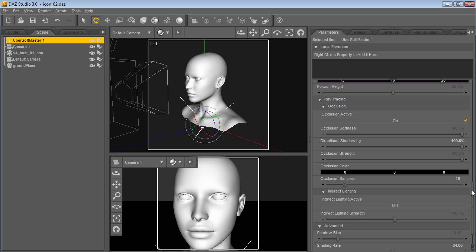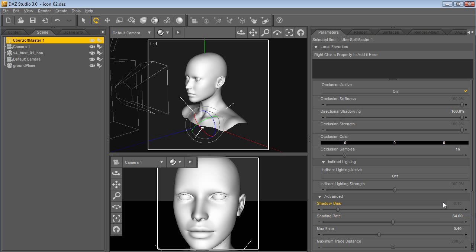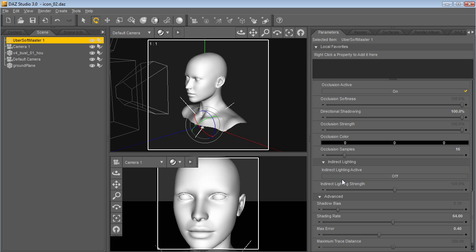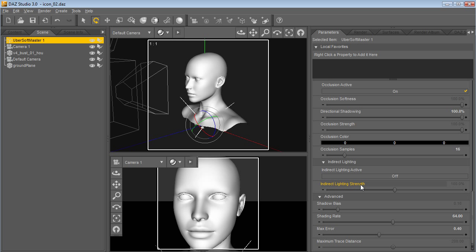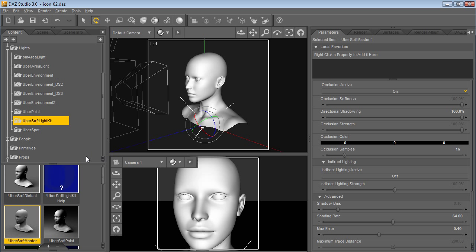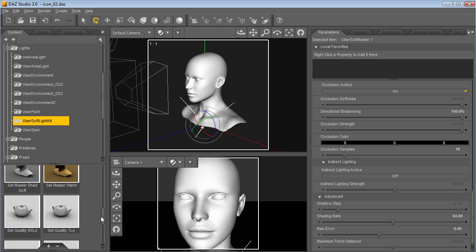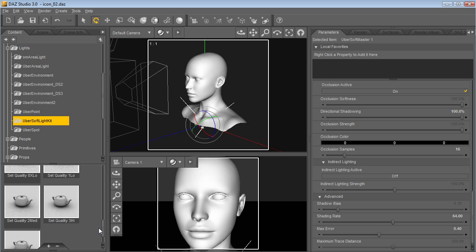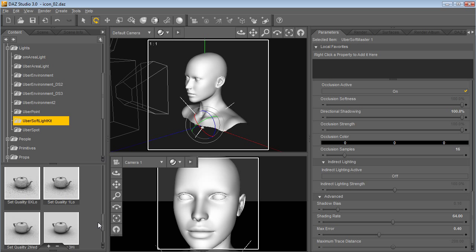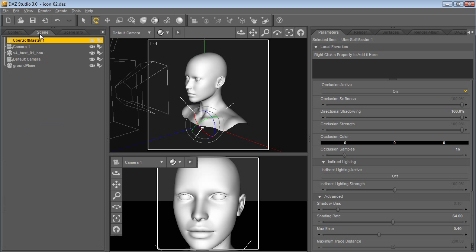And there's also some other controls that you'll see elsewhere, like in Uber Environment 2. Indirect lighting you can turn on - that's global illumination, bounce light, and the intensity of it. And then the advanced are a lot of quality and speed controls. Like I have mentioned before, with my other lights, you have quality settings.